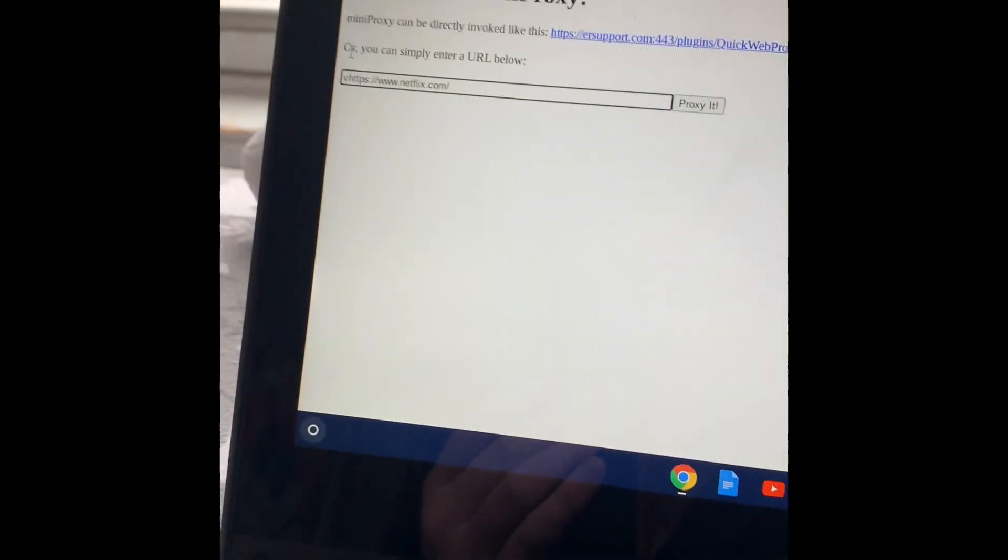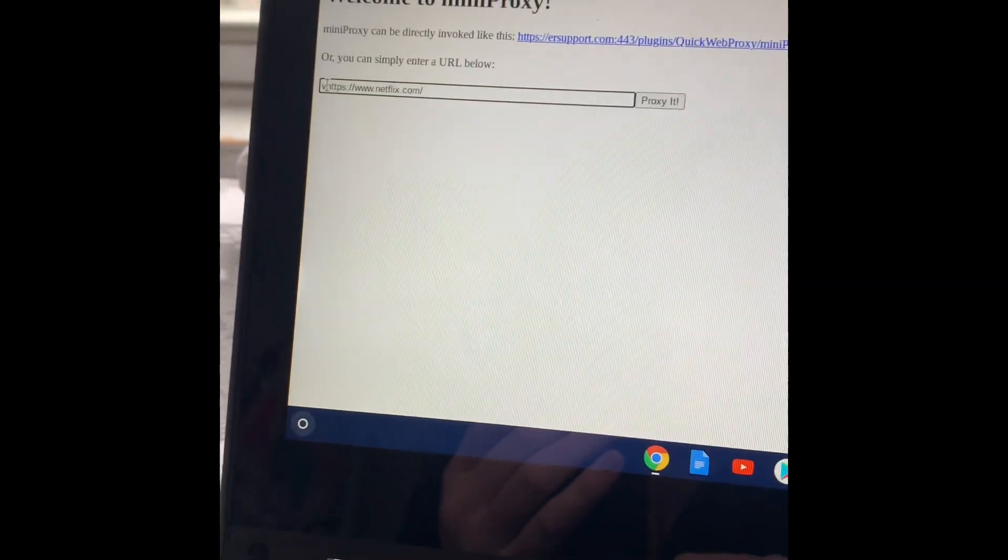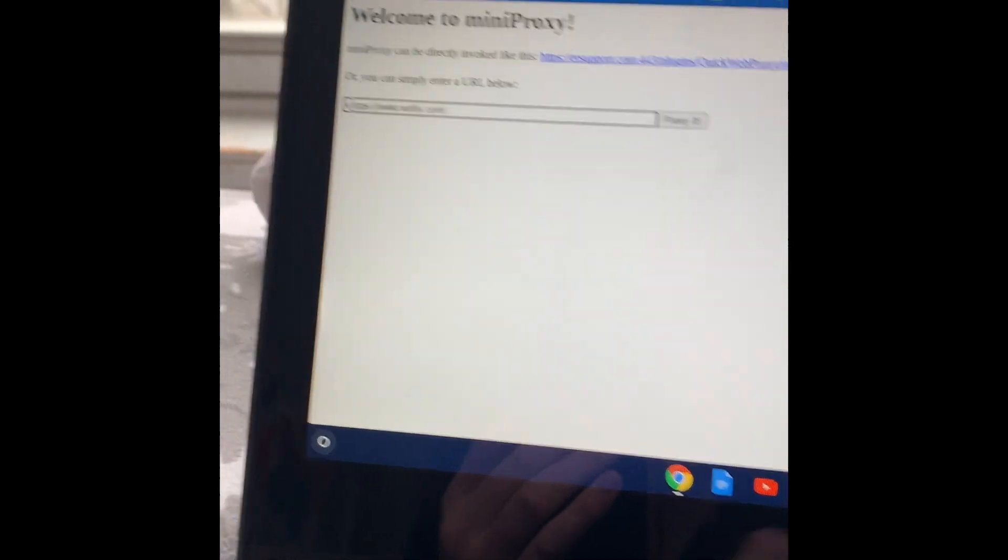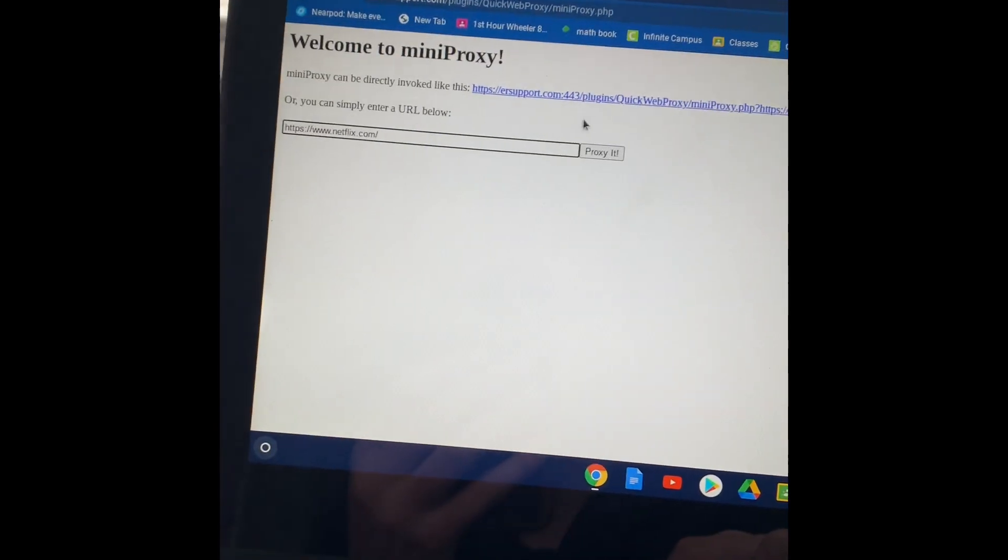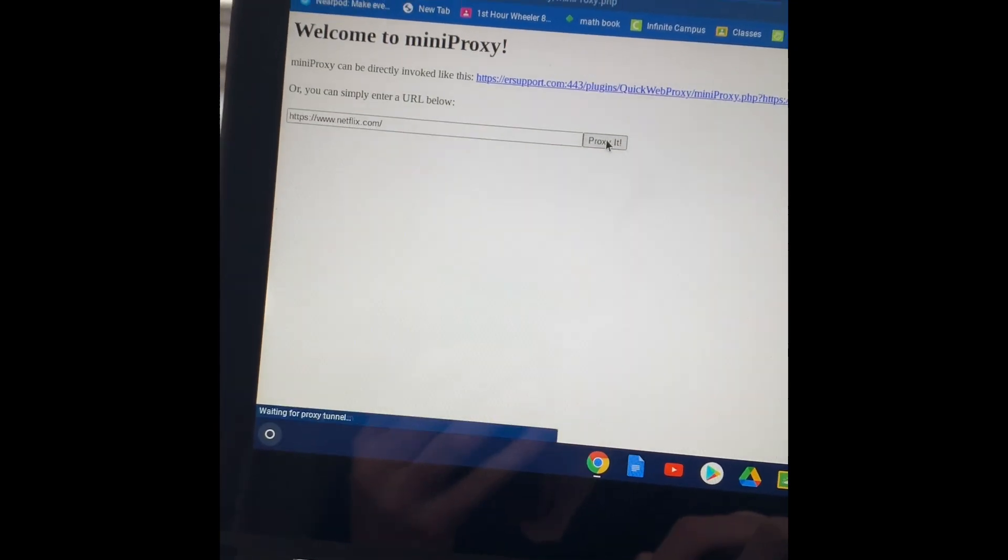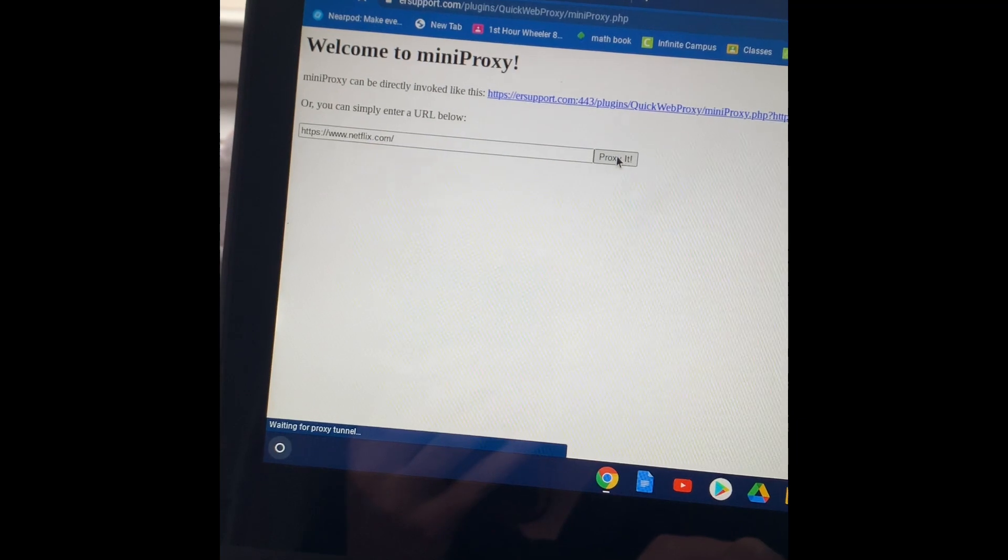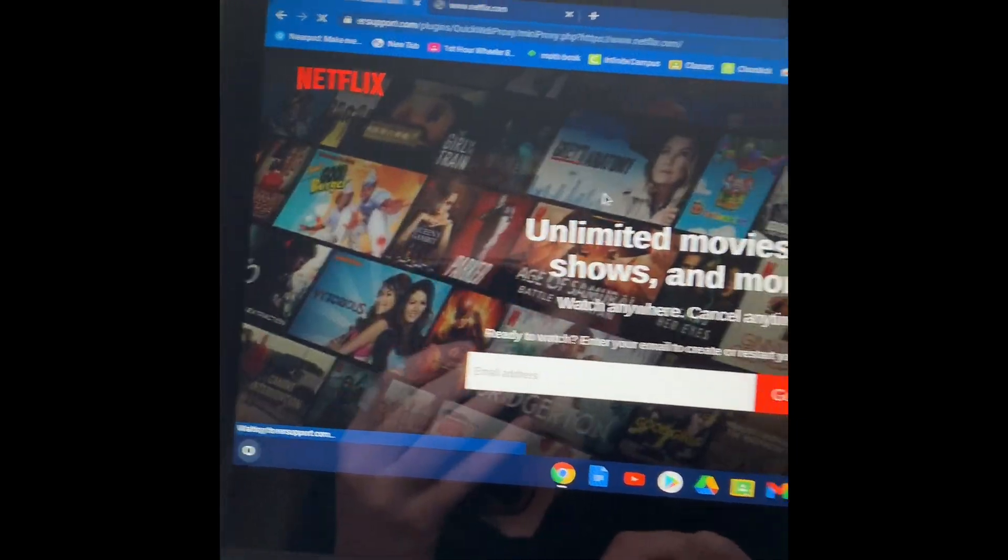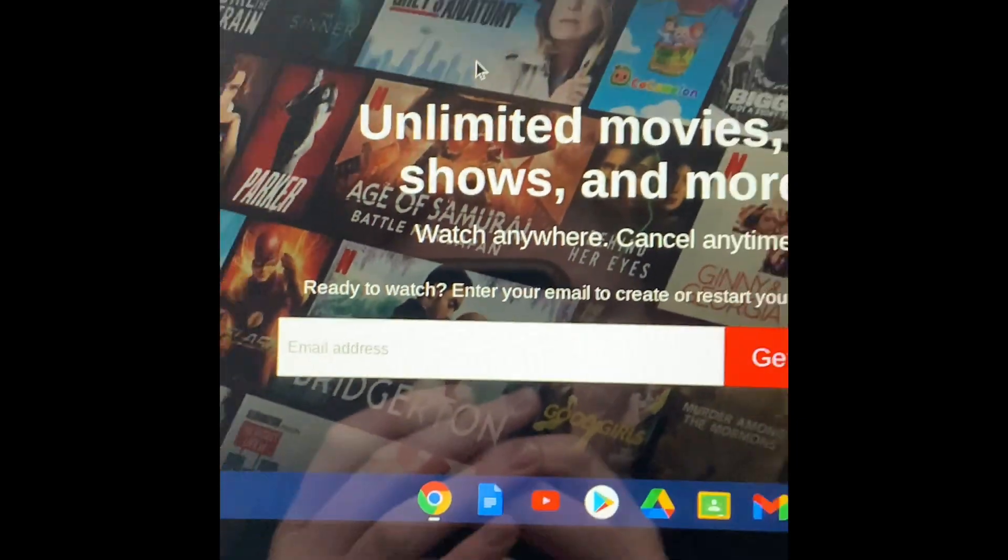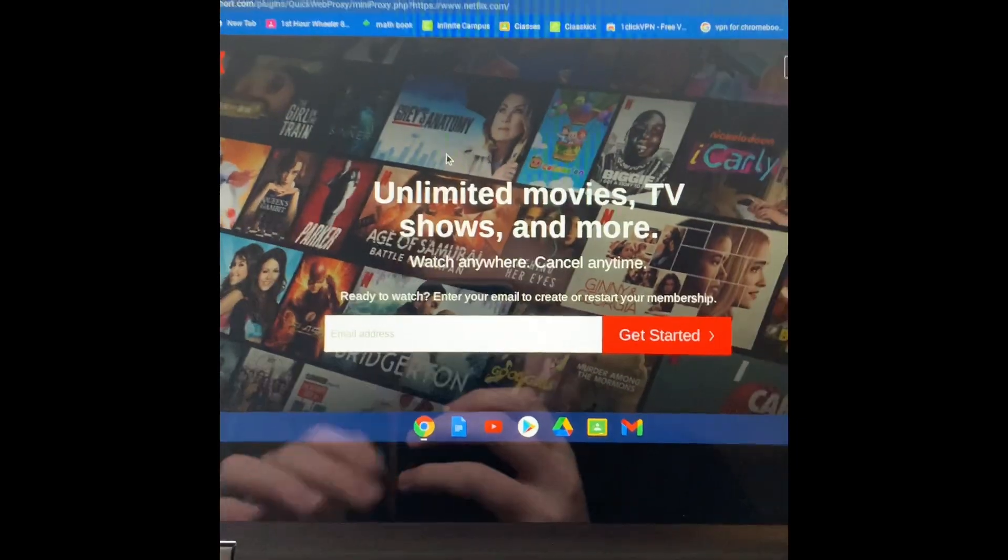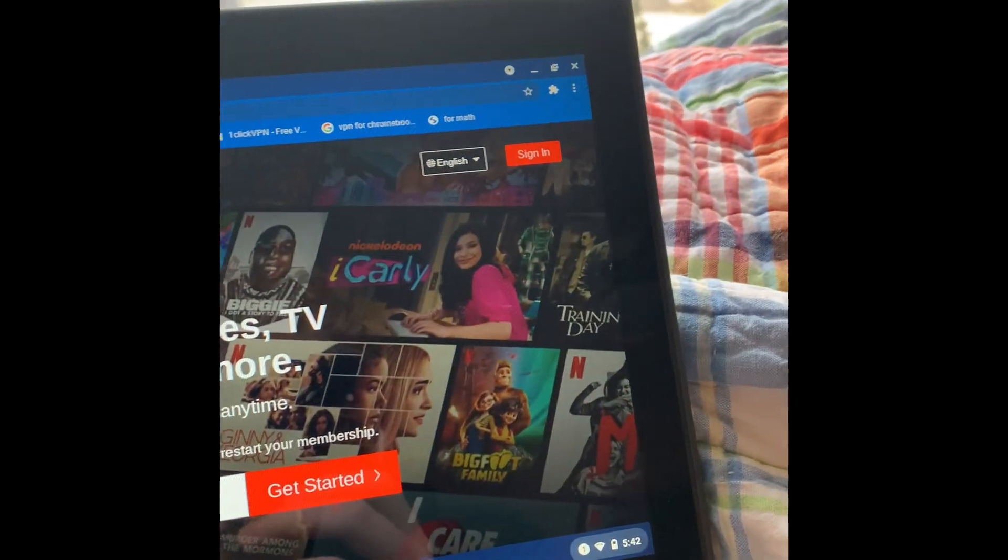I put a V in there by accident. Proxy it. Give it a second. Boom. See? I can just sign in or whatever.